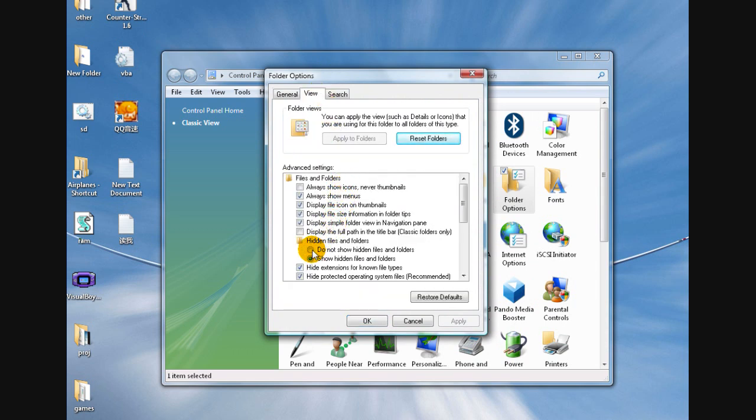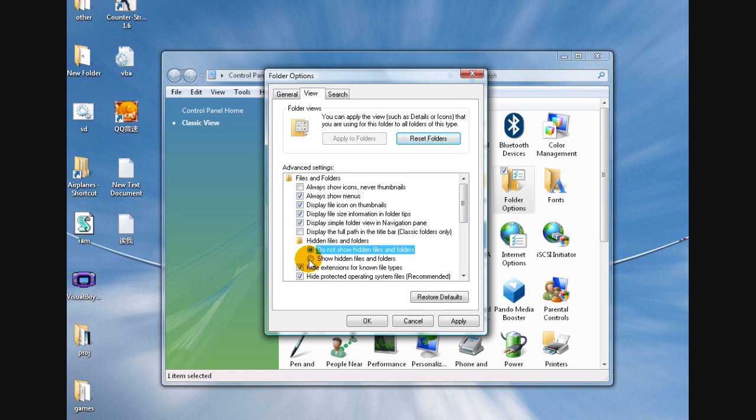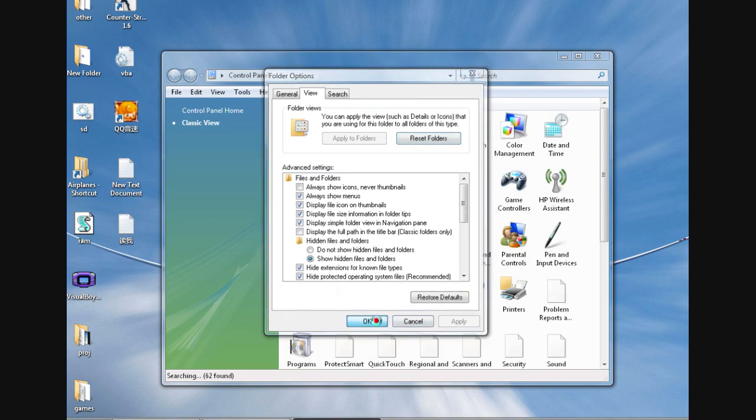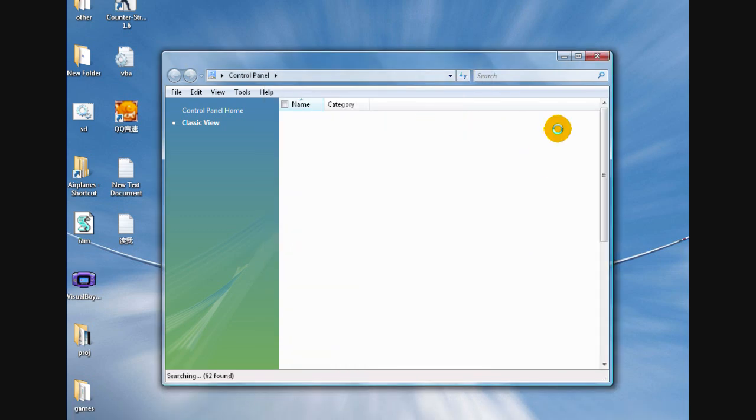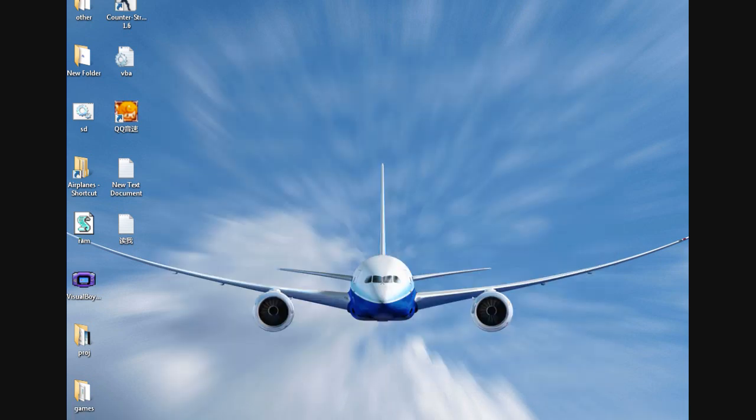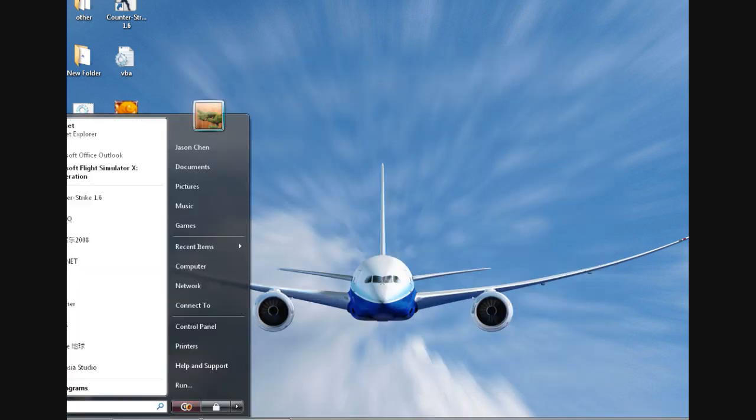Normally it's clicked to do not show hidden files and folders, but you have to click it to show hidden files and folders. Then click Apply, then click OK.